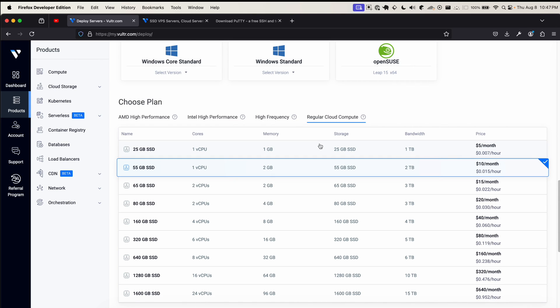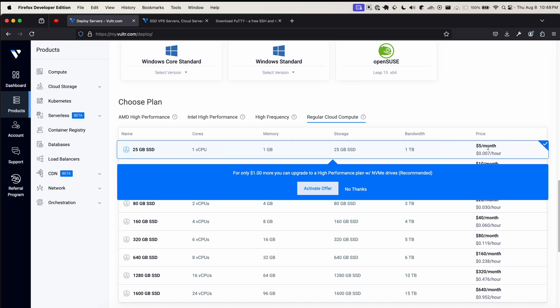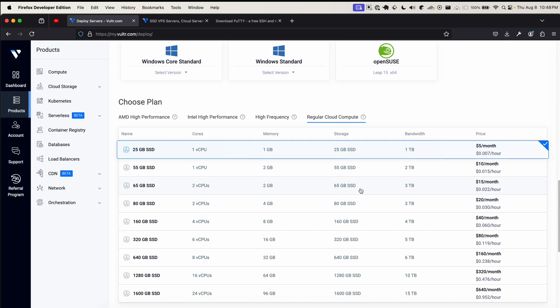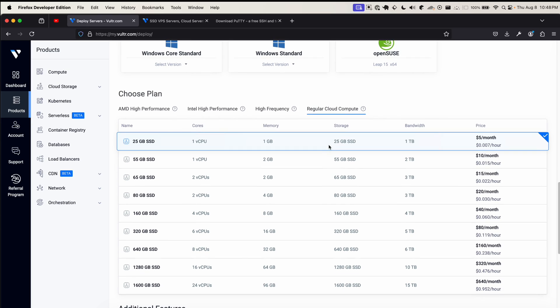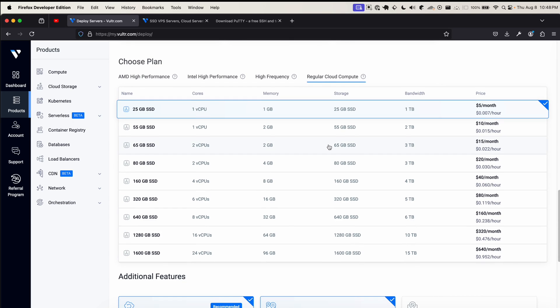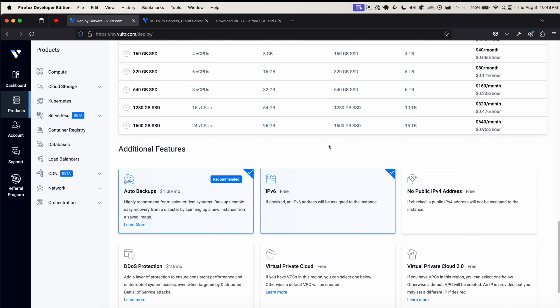The cheap options are located under regular cloud compute. The cheapest option they offer is $5 a month, as you can see here, or 0.7 cents per hour. This server, believe it or not, is actually perfectly fine for hosting a small website, maybe a blog. However, it cannot host a Minecraft server or any kind of game server if that's what you're going for.